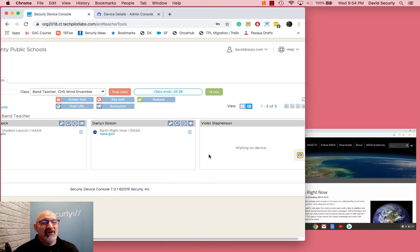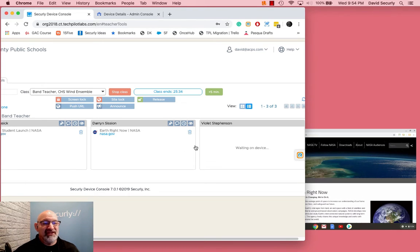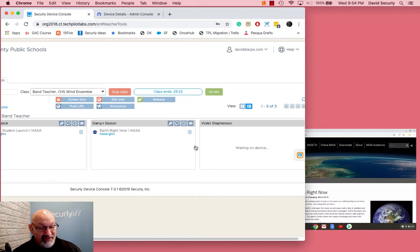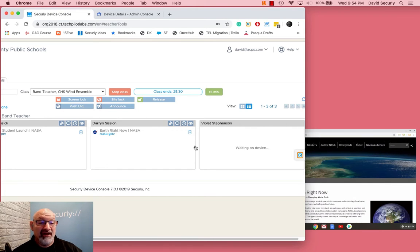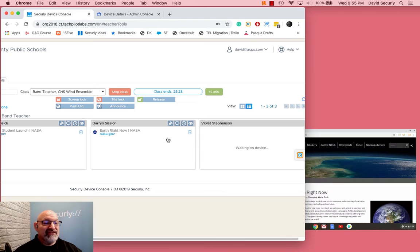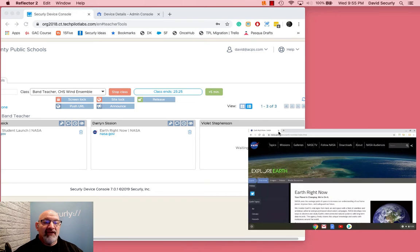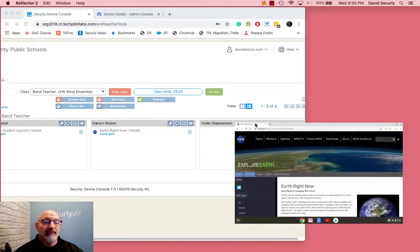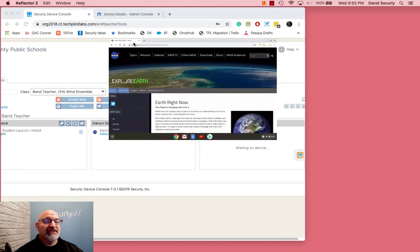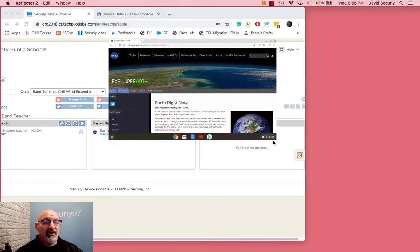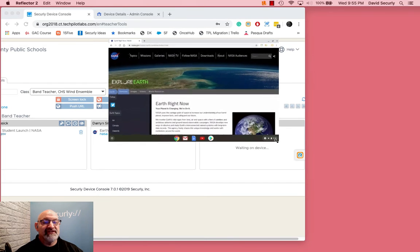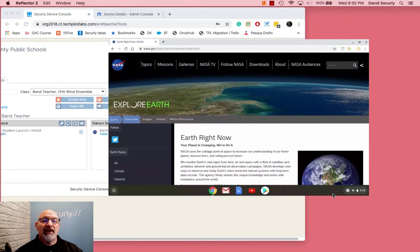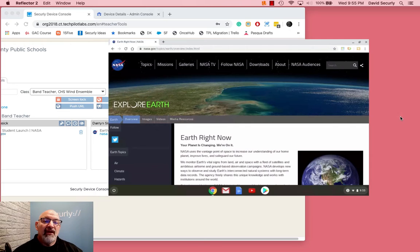There are some things you can definitely check on to make sure that student is being seen. I've got a Chromebook here that I'm also displaying, and I'm going to open it up so you can see a little bit more about what I'm talking about with that classroom extension.